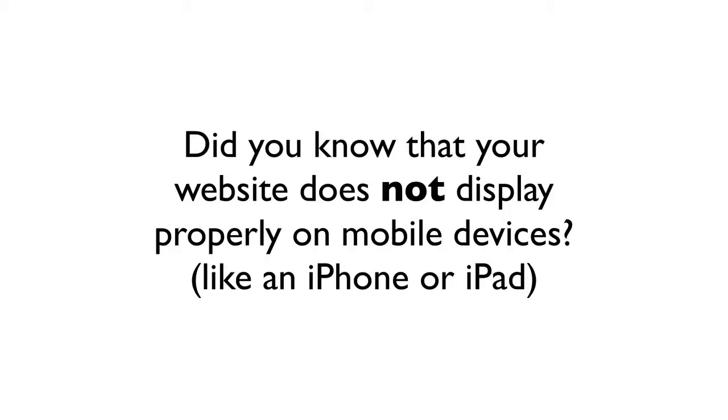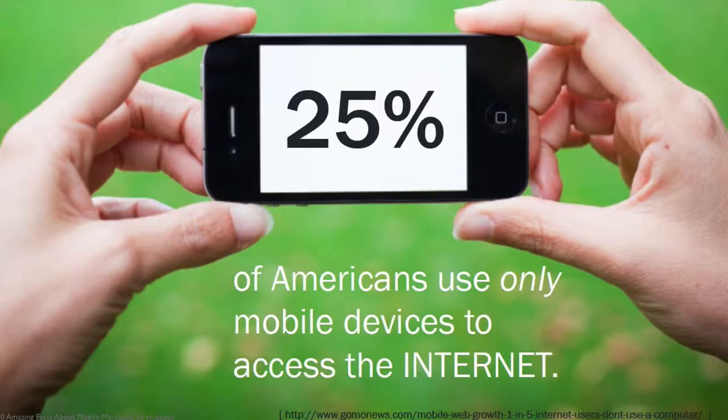Did you know that your website does not display properly on a mobile device like an iPhone or an iPad?